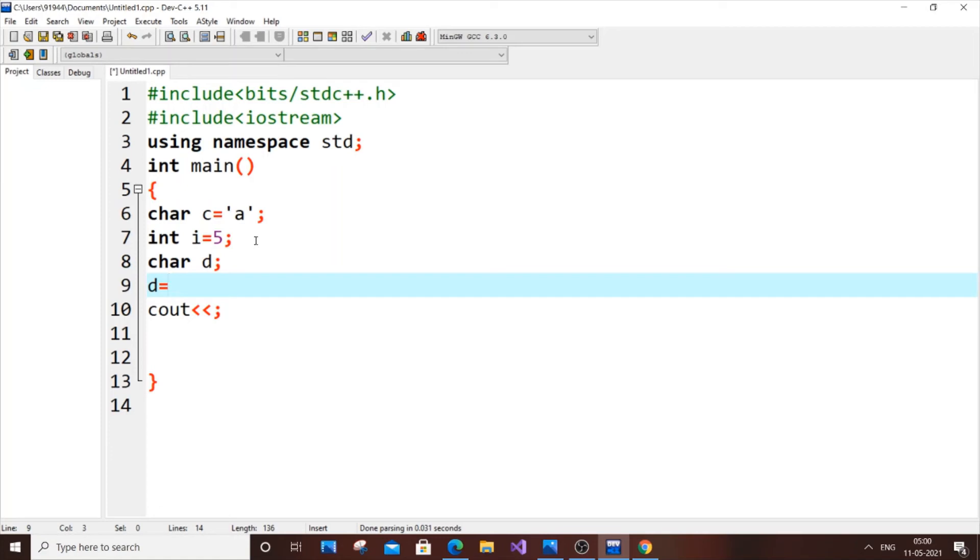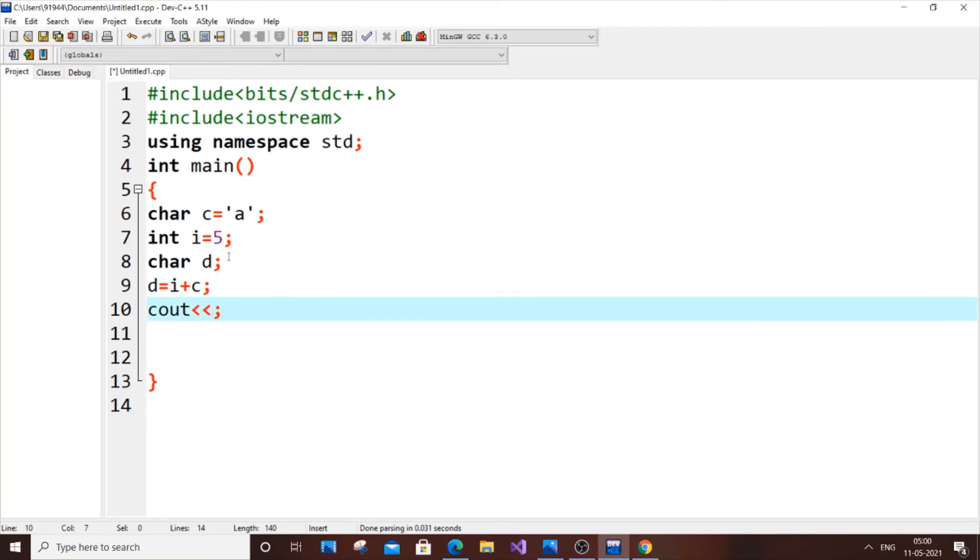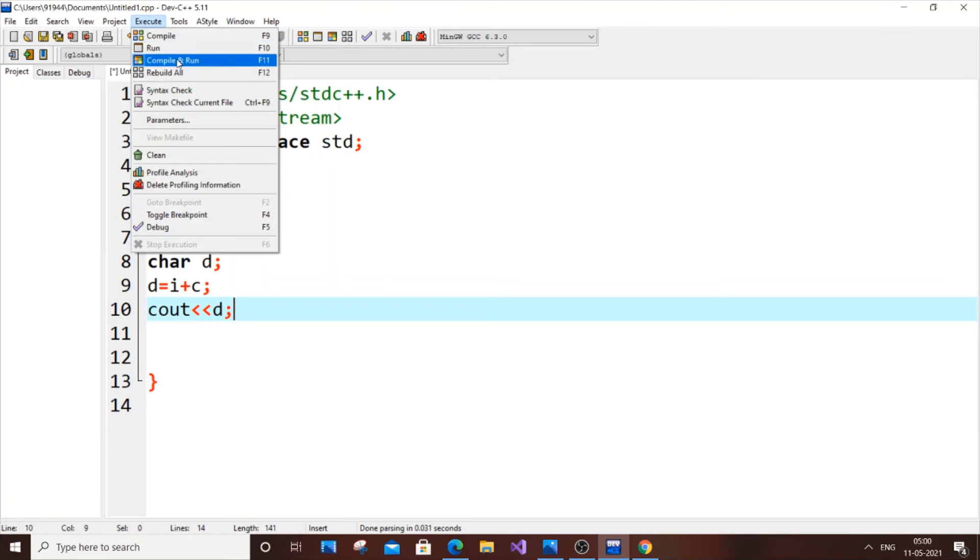Let us have the same expression but this time we will be assigning that particular expression to a character d. Let us have i plus c that we had last. But here we are assigning it to character d. So now if we just run it.